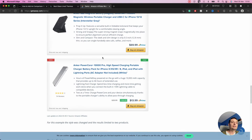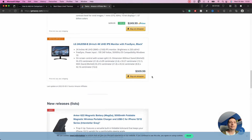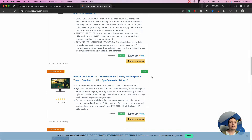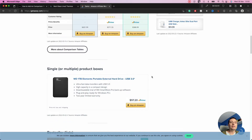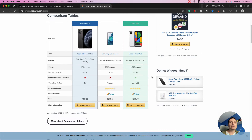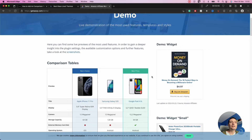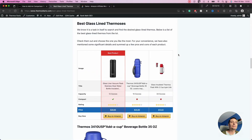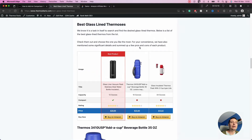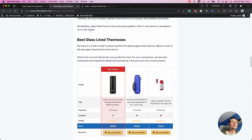I've also created a detailed review video that I will link in the description below, so you can check more about the AWP plugin. In this video we'll see how this plugin can help you create a beautiful comparison table to increase your commissions and sales.